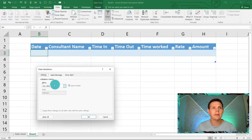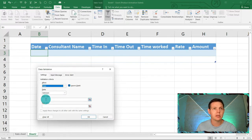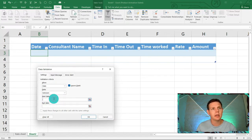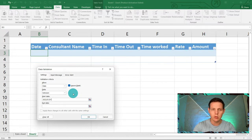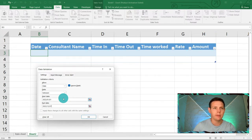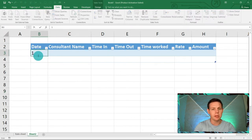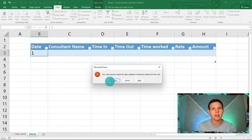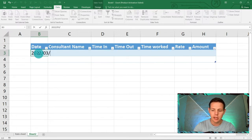Go to the Data ribbon, click Data Validation. Instead of 'Any Value,' select 'Date.' It will ask for a start and end date — set the start date to 2022/01/01 and the end date to 2022/12/31. Click OK. Now if you enter something like '1' instead of a date and press Enter, it will stop you right there and ask you to retry or cancel — very cool.